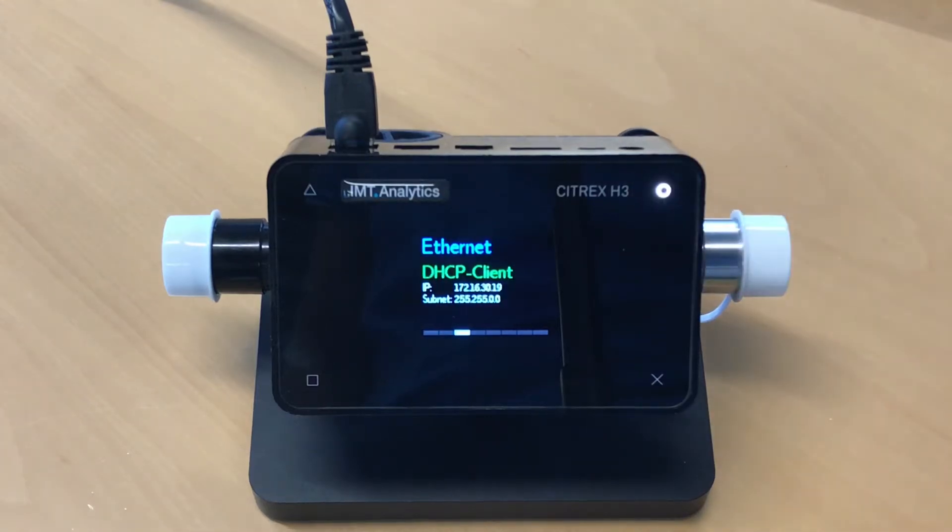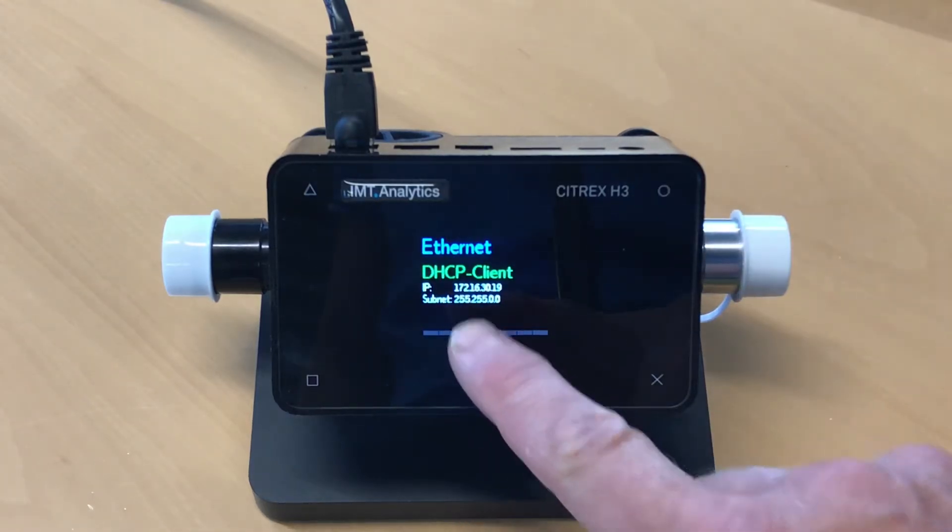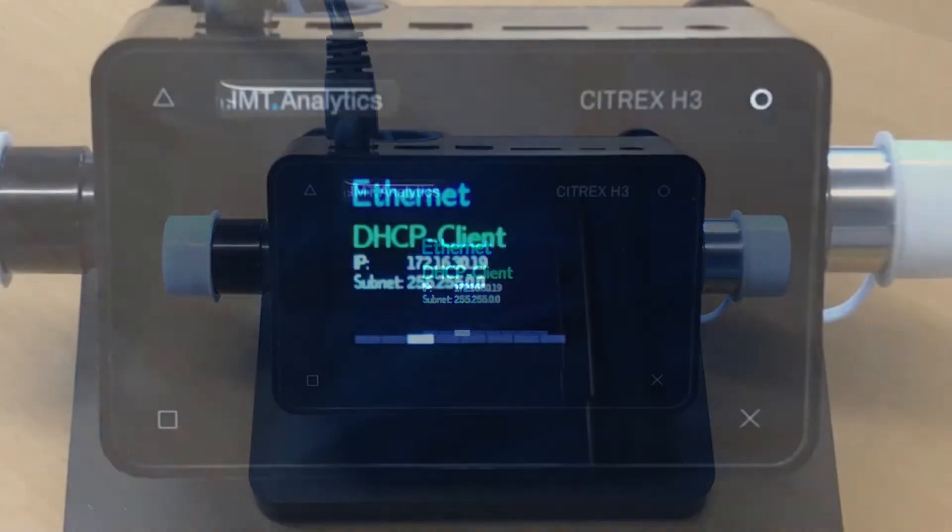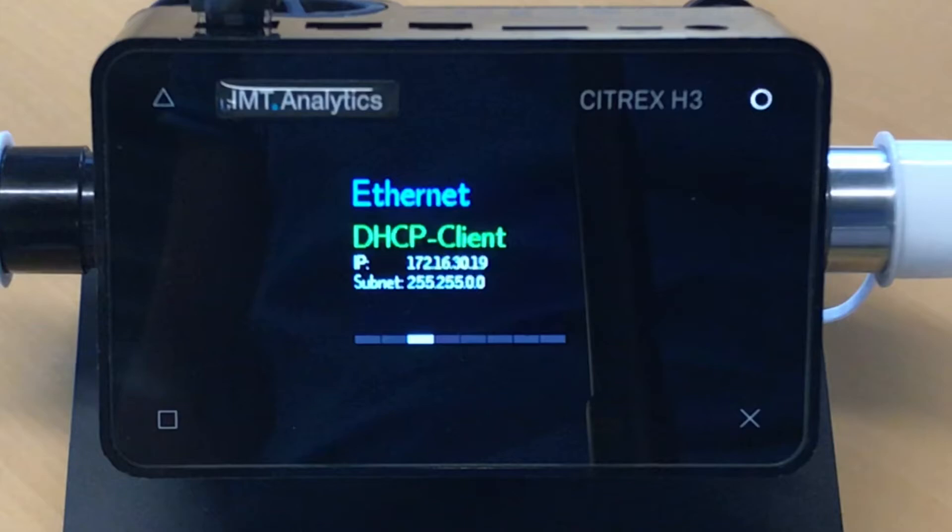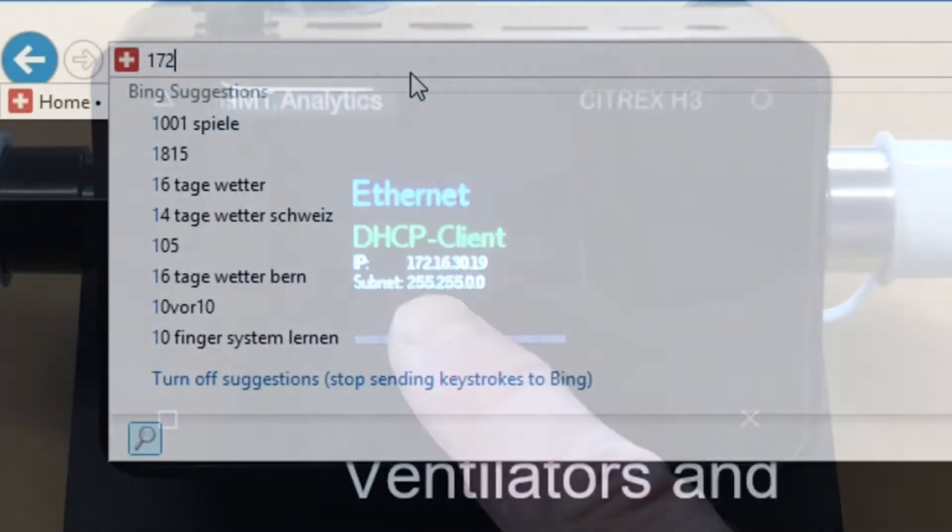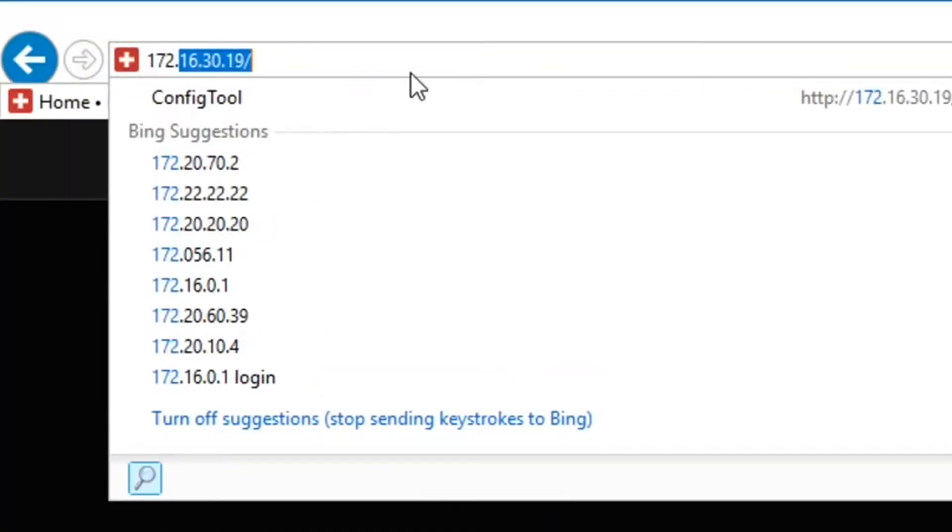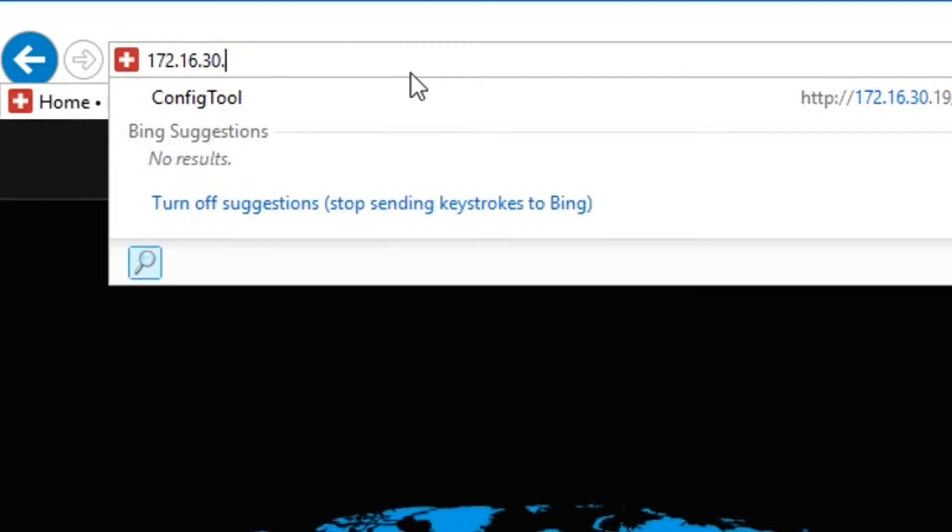You configure DHCP. The network will detect automatically an IP address which you can enter. Now open Internet Explorer.